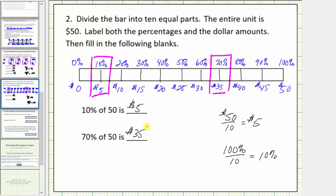I hope this helps you see how we can use a tape or bar diagram in order to solve percent problems. In the next lesson, we'll take a look at some more challenging percent problems. I hope you found this helpful.